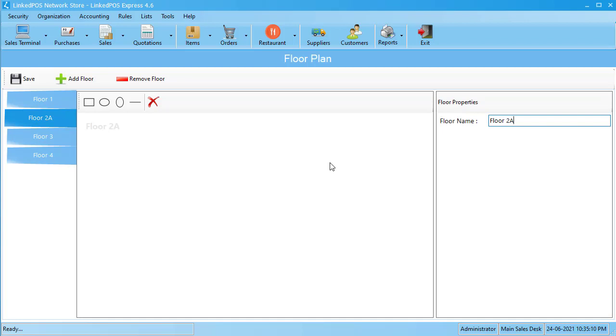Once done, hit save and your layout will be saved. We hope you find this video helpful. If you have any questions, leave them down in the comment section below.